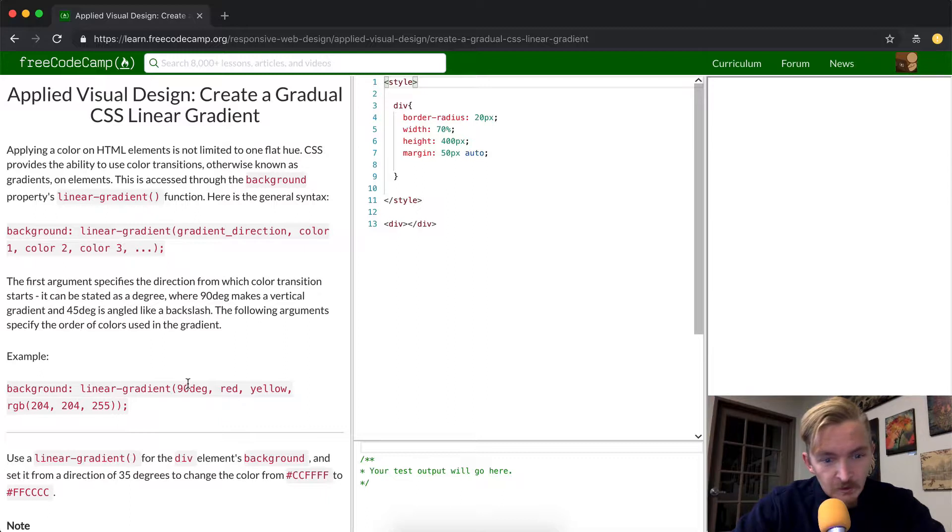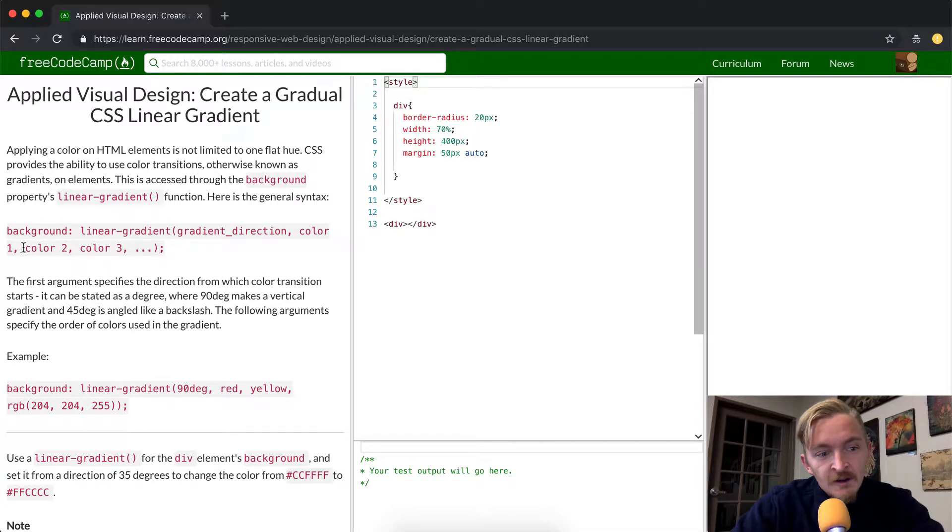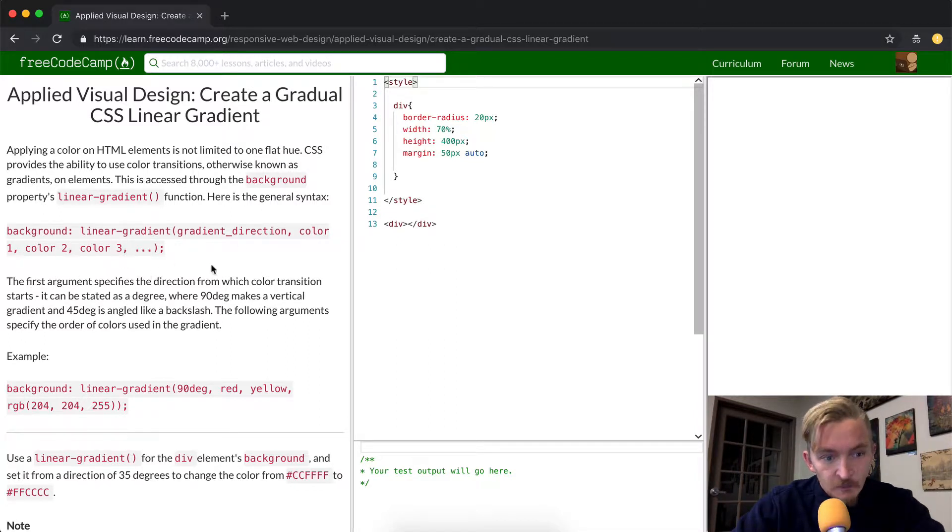And then we're going to just have the color of 1, 2, and 3, and then it looks like you can take even more if that's what you want.